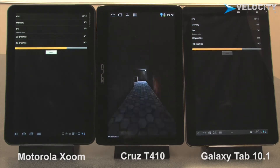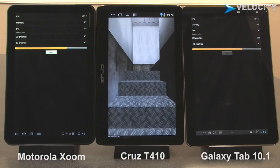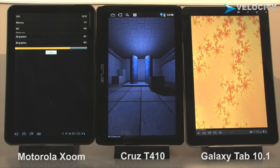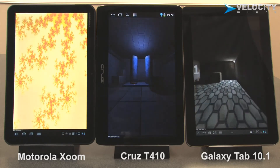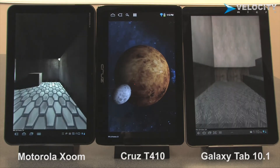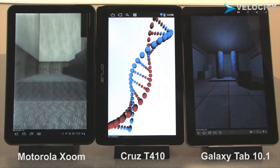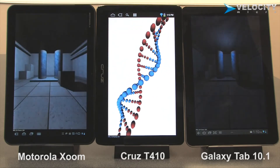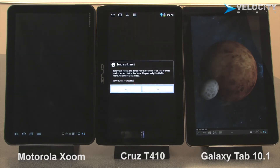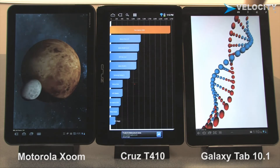As you can see, the Cruz T410 is first into the application. The Cruz finishes first. Check out the benchmark scores.